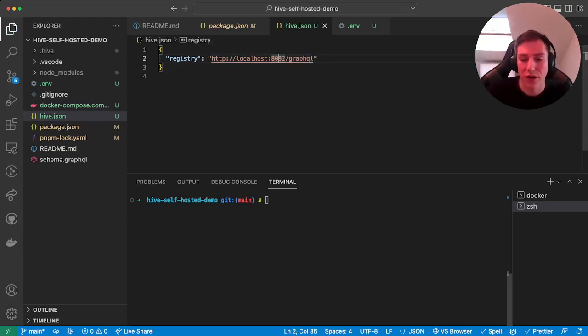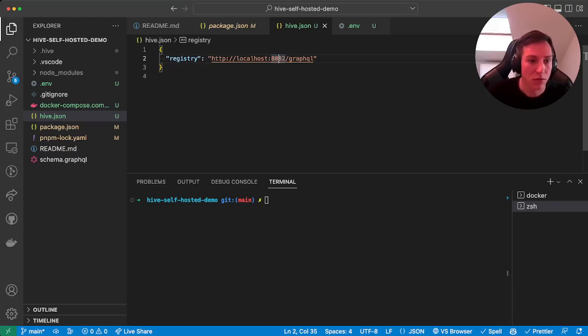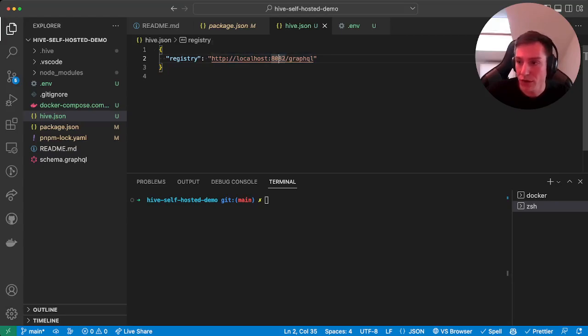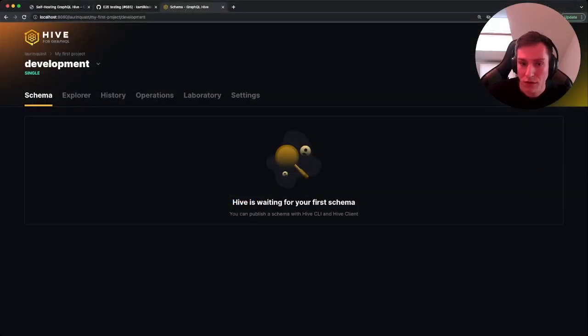And then in addition for actually publishing a GraphQL schema, we also need to create a token. And the token we have to create on the web UI. So we head back on our project or the target, we go to the settings tab.